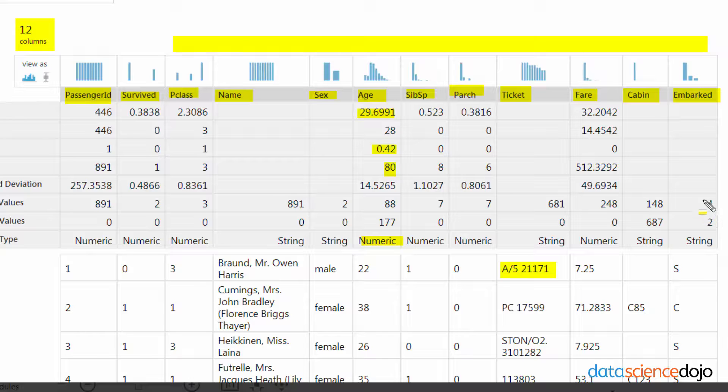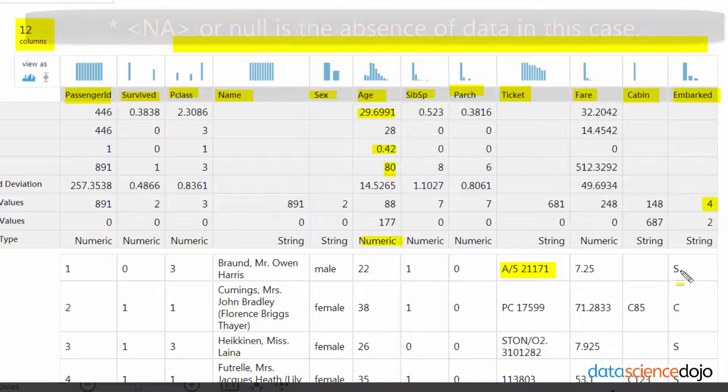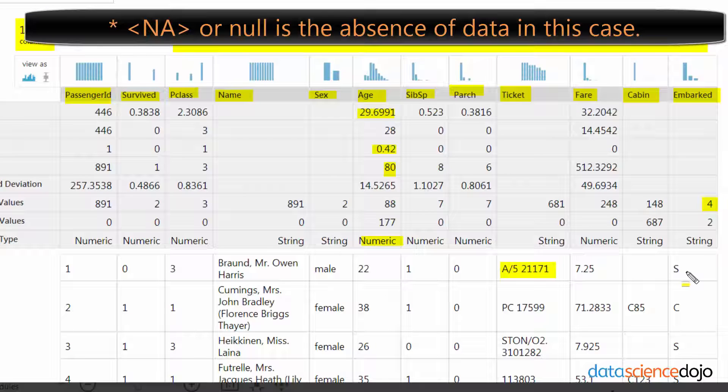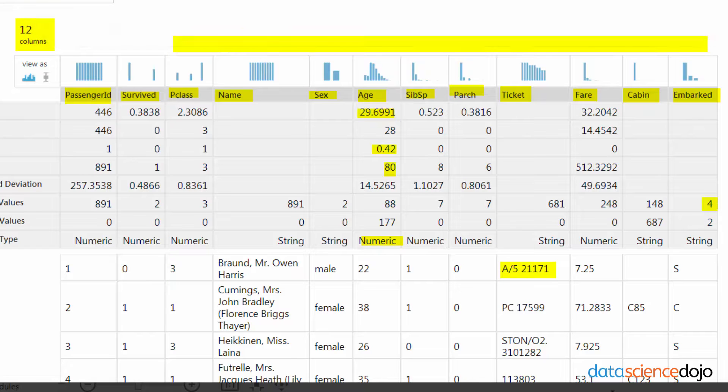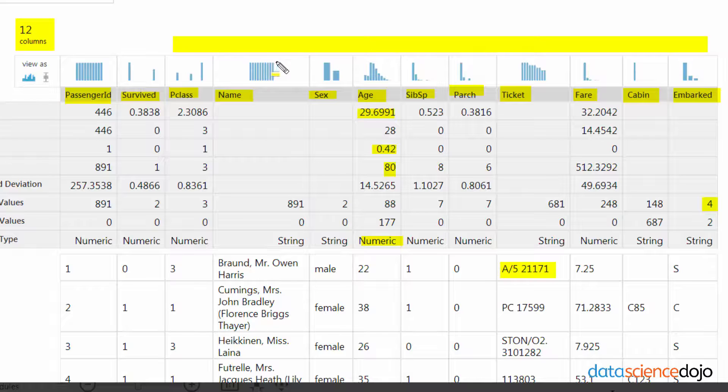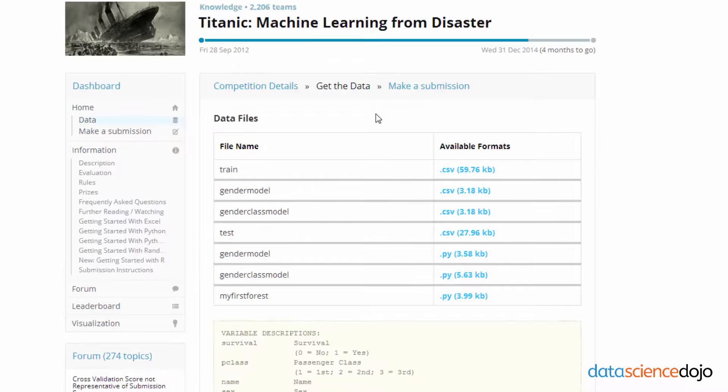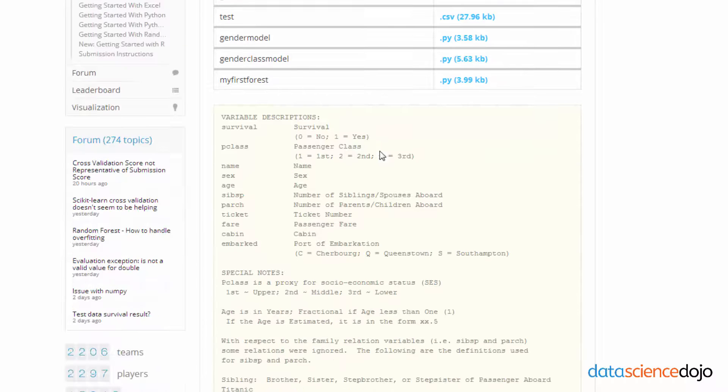Embarked is the city that they left from. As you can see, there's four different unique values, which keep in mind NA or null is also included as a unique value. So that means there's really three unique values. I'm just going to take a look at the key for what each of them means. I got it from the source itself, this is on the Kaggle website.